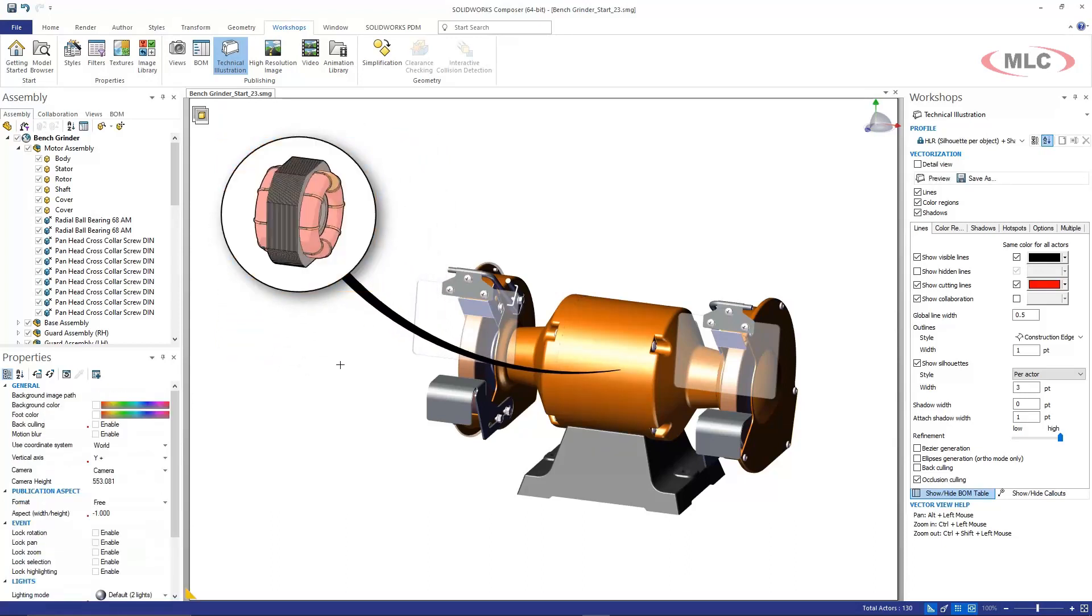So that's what I wanted to show you today, this alternate method of creating a detail view. Hope you find this useful and we'll see you on the next tech tip video. Thanks, bye!